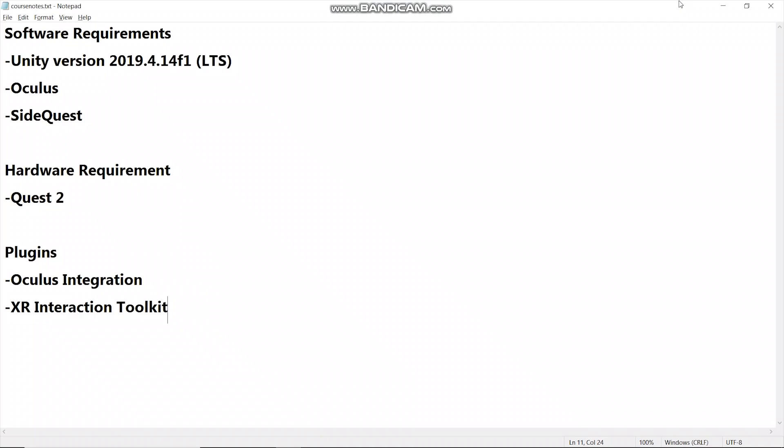Hello everyone, this is the course for those who want to start developing a VR game with Unity and Oculus Quest 2.